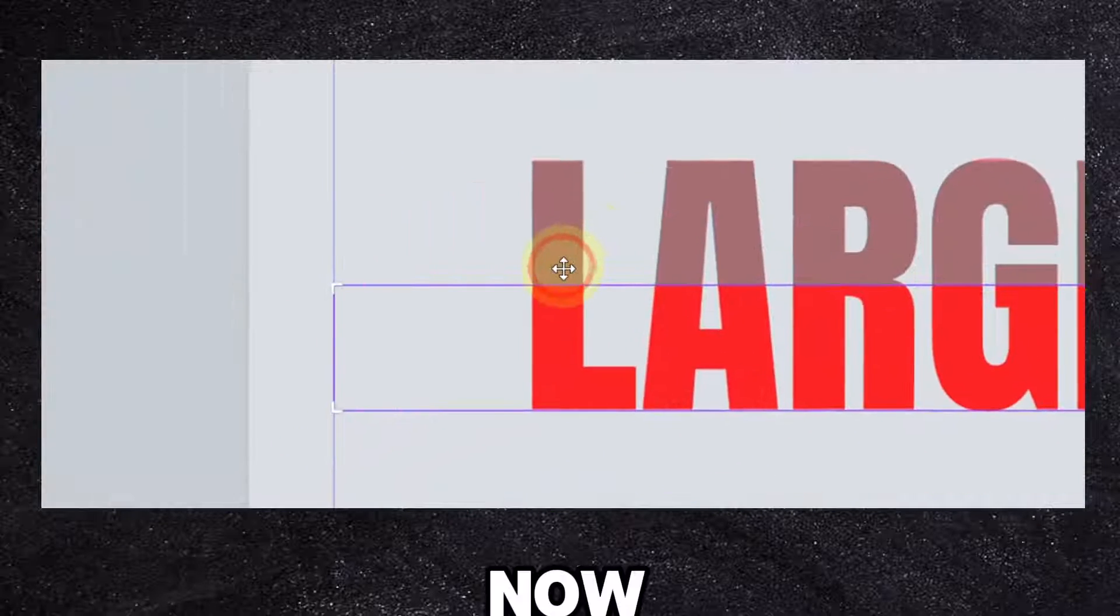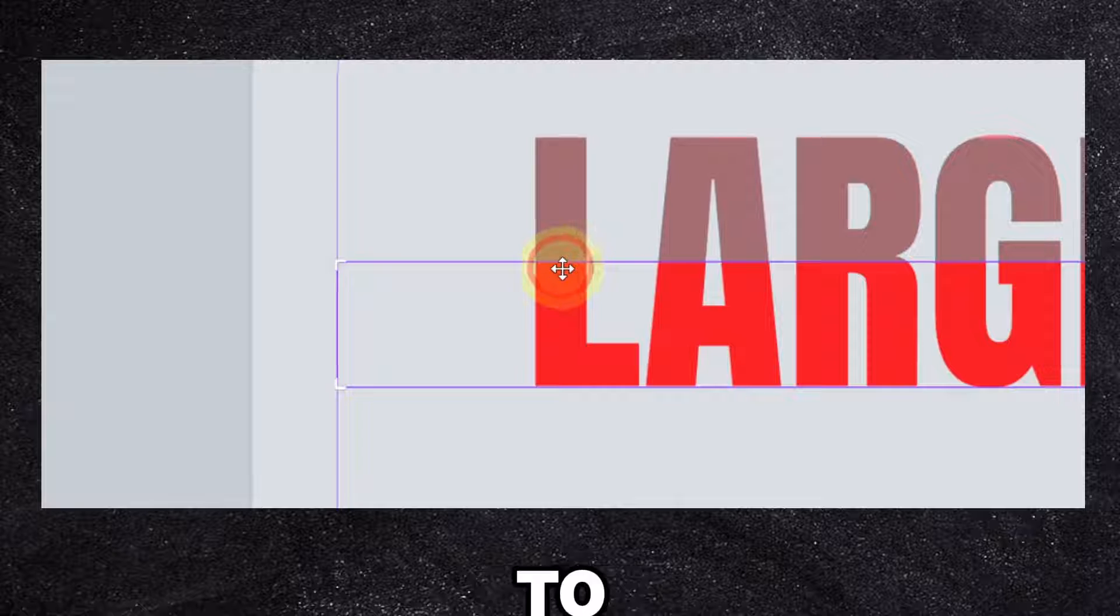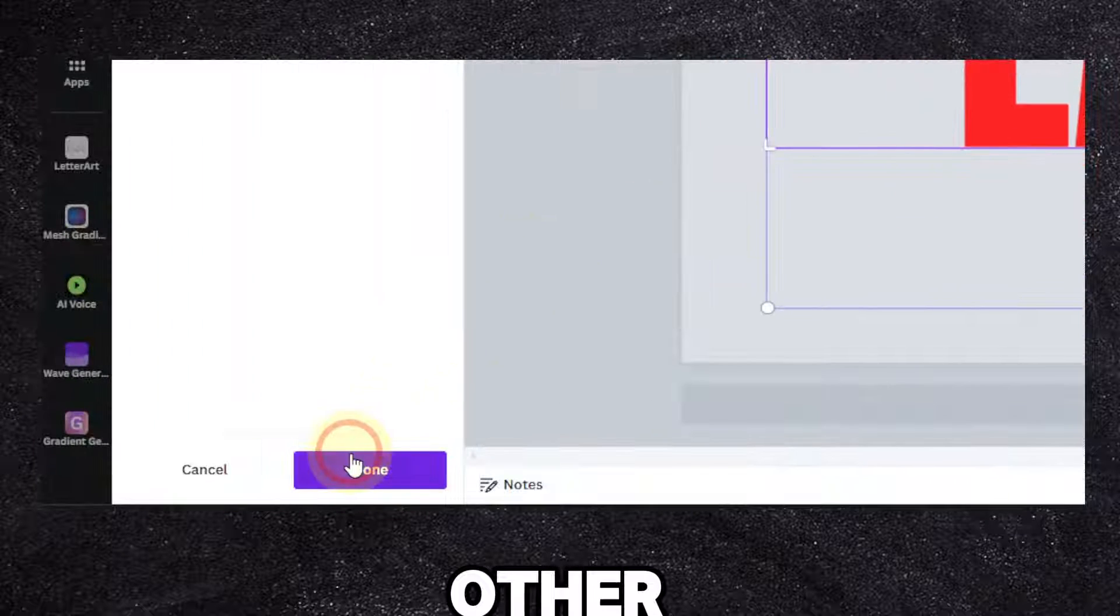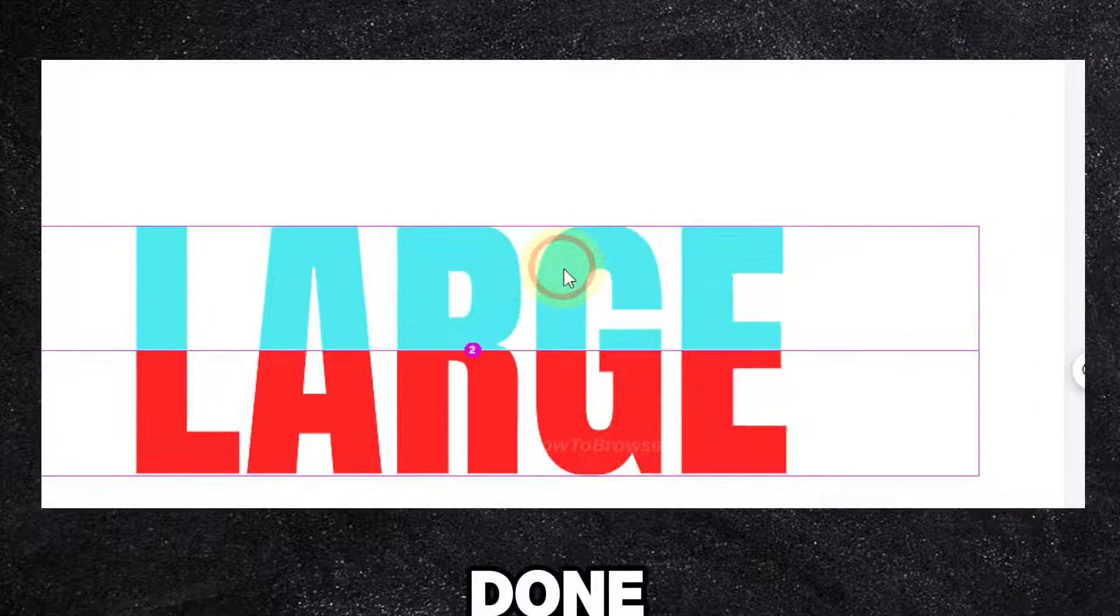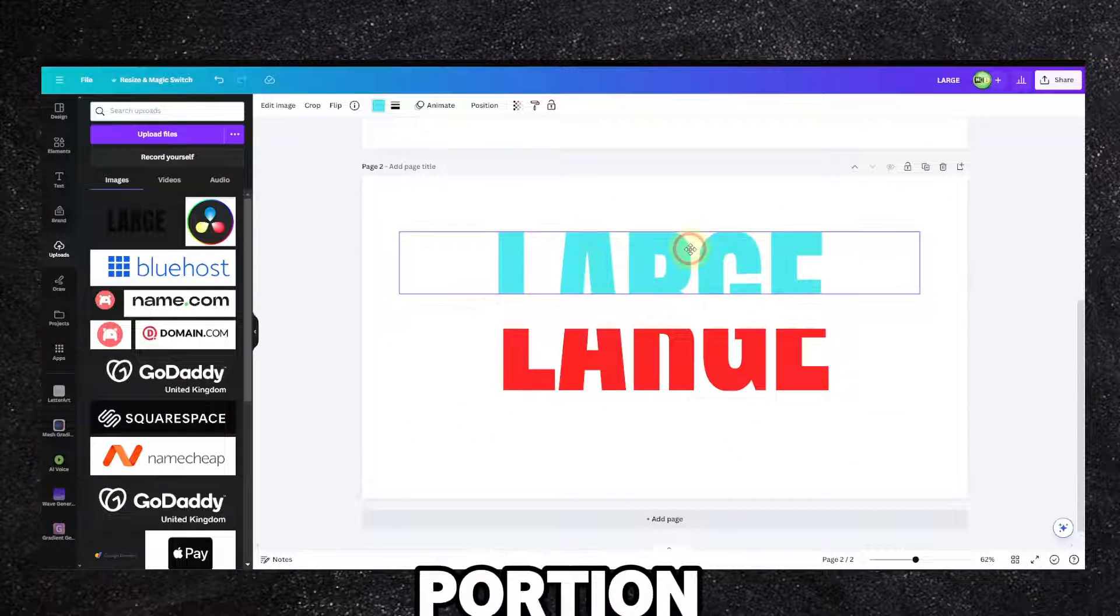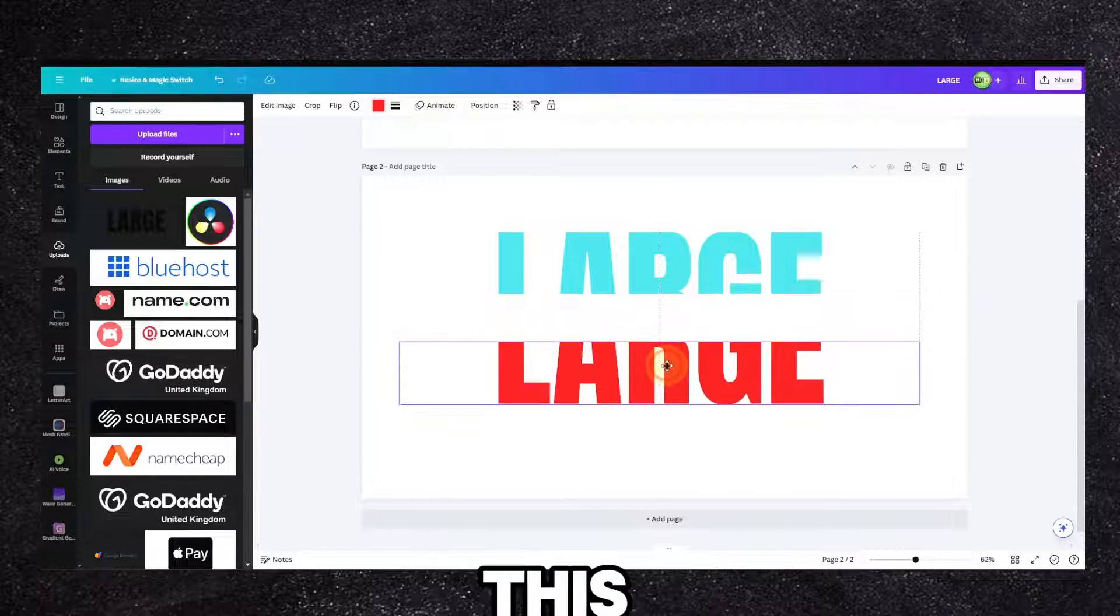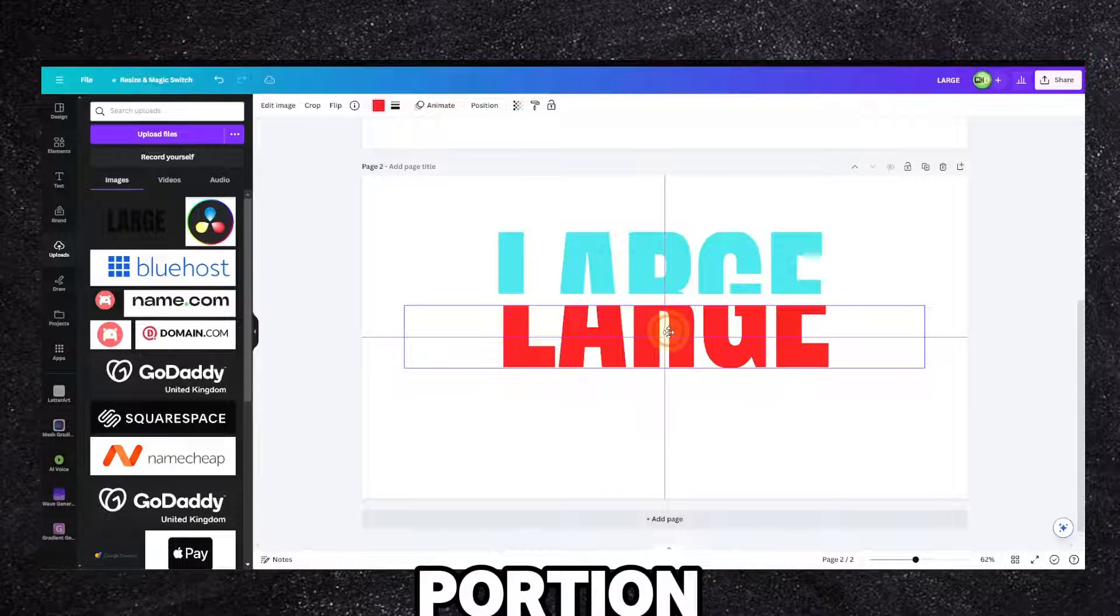And now you can see the space. Now it's close to each other, just done, done, done, and now we have this portion and this portion.